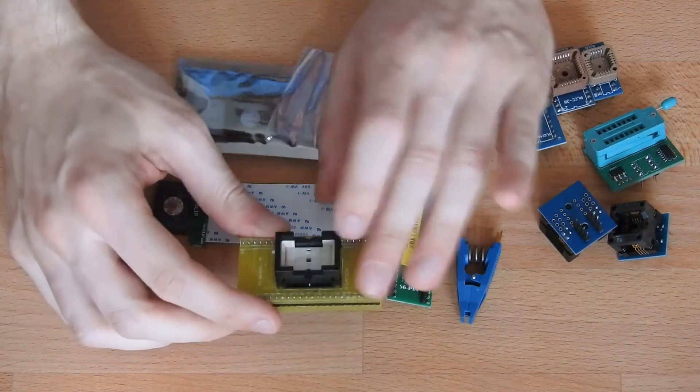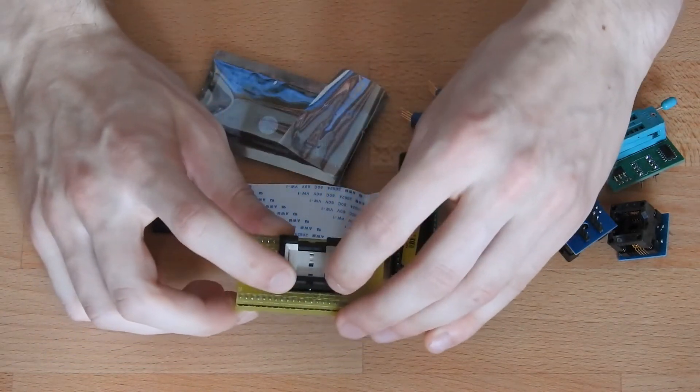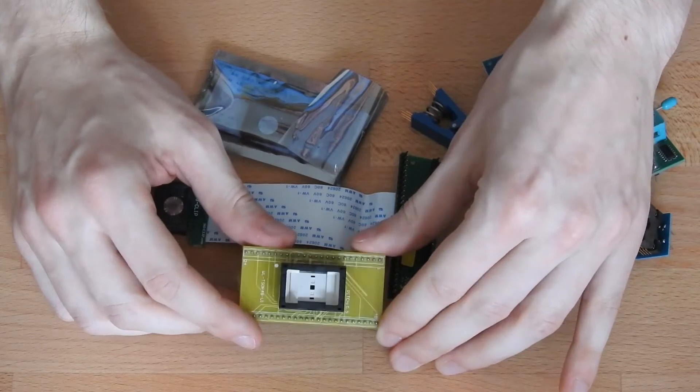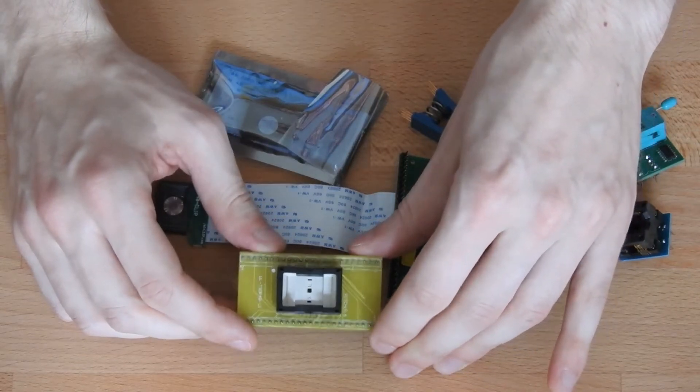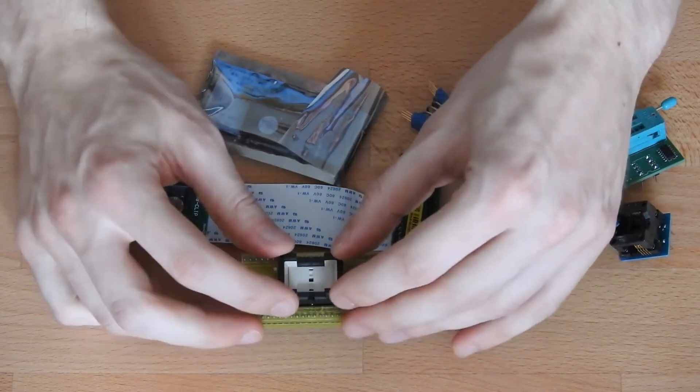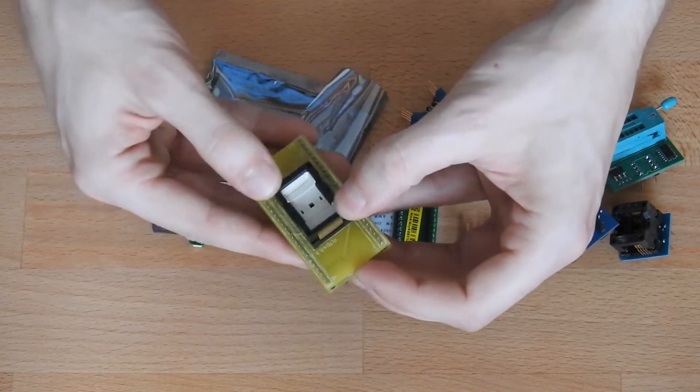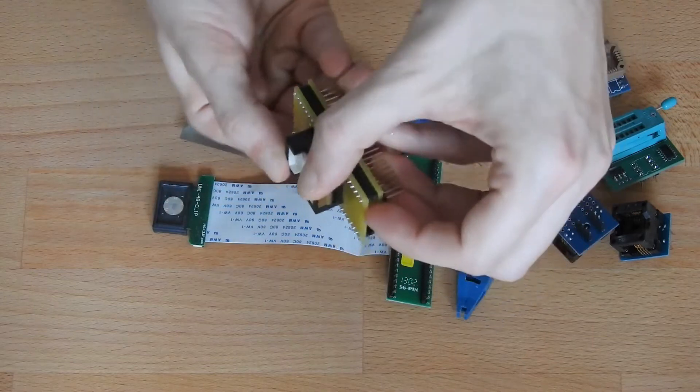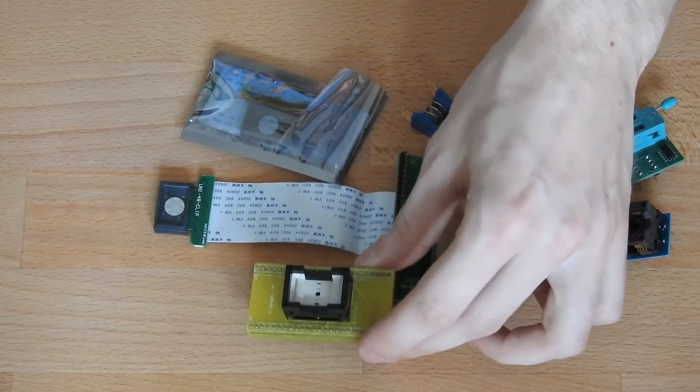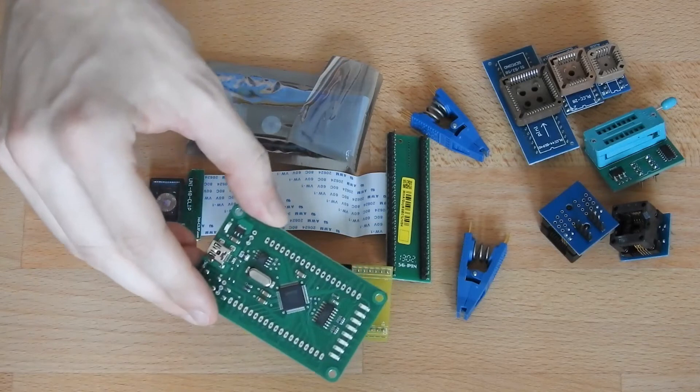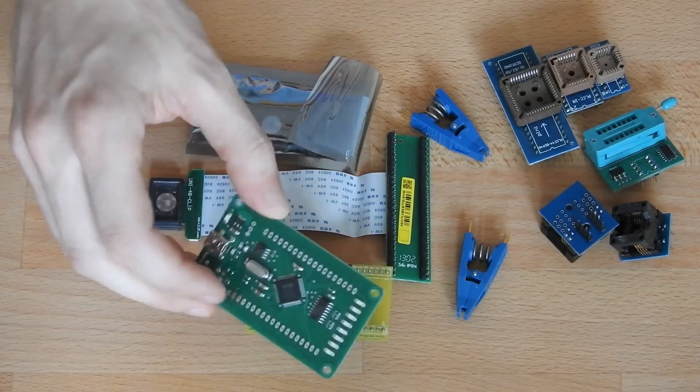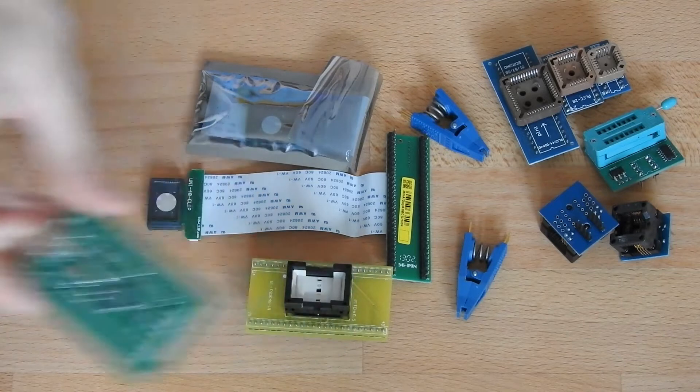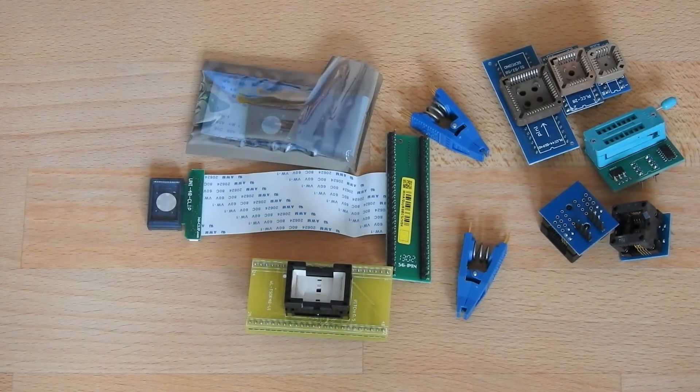Then next up is this. This is for TSOP48, which some routers use for their flash storage, which is mostly NAND. And then you can desolder the chip and then put it in here, snap it, snap it close, and then you can connect it up to an FTDI board and there is software for some of the NAND flashes which then allows you to read out the NAND.